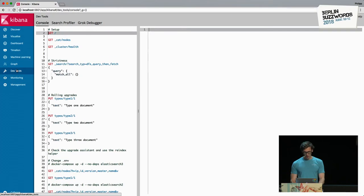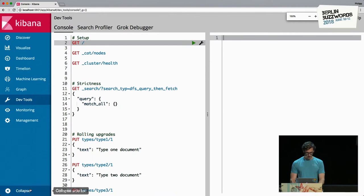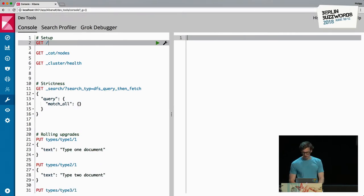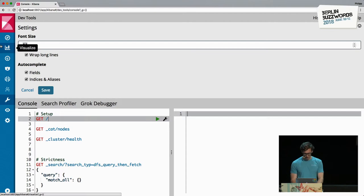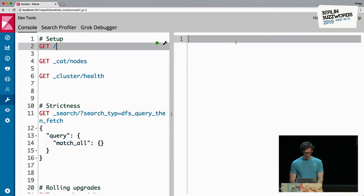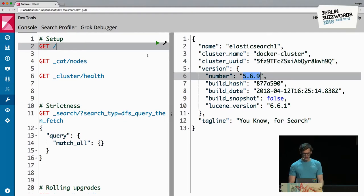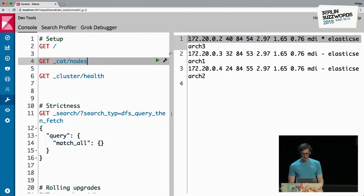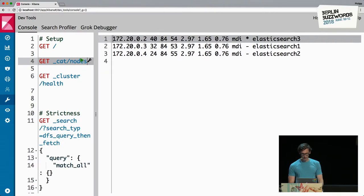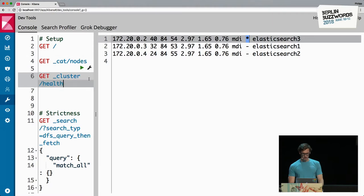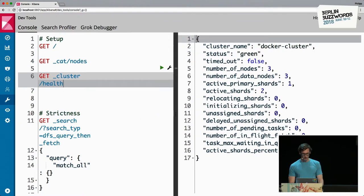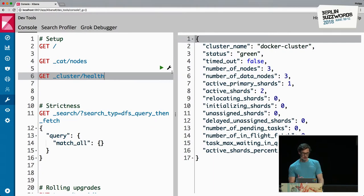We have Elasticsearch 5 running — the latest version of 5.6. We have three nodes: Elasticsearch 1, 2, and 3. Elasticsearch 3 is the master node right now, and the cluster is green and healthy. Let's go back to strictness.